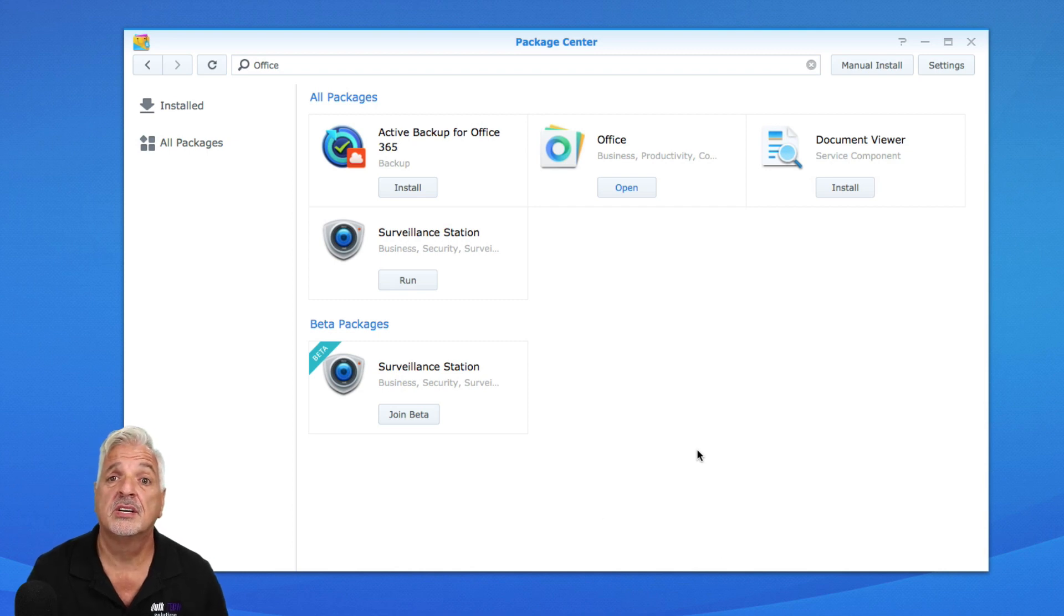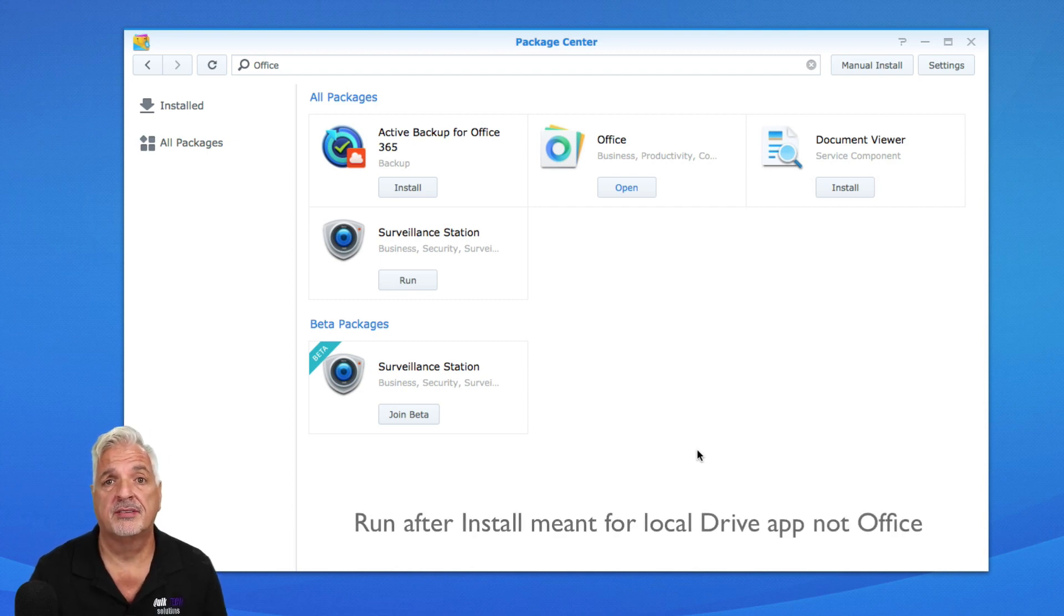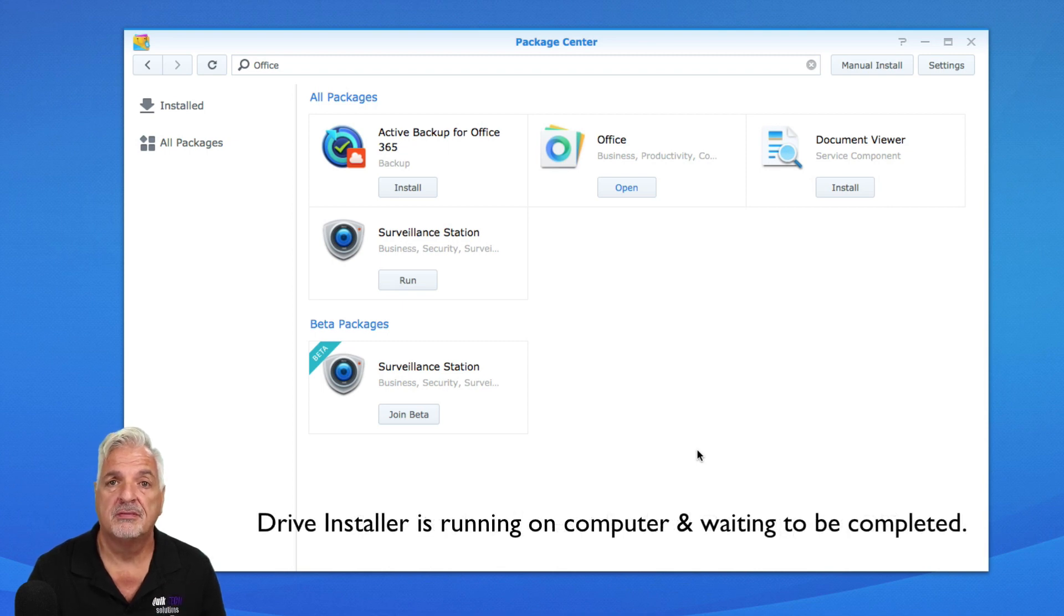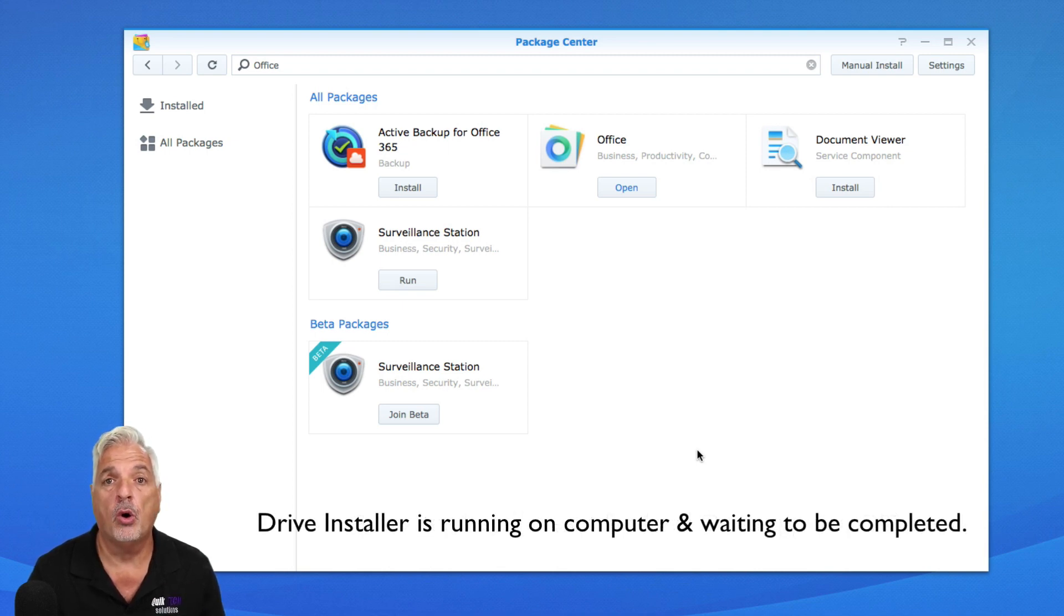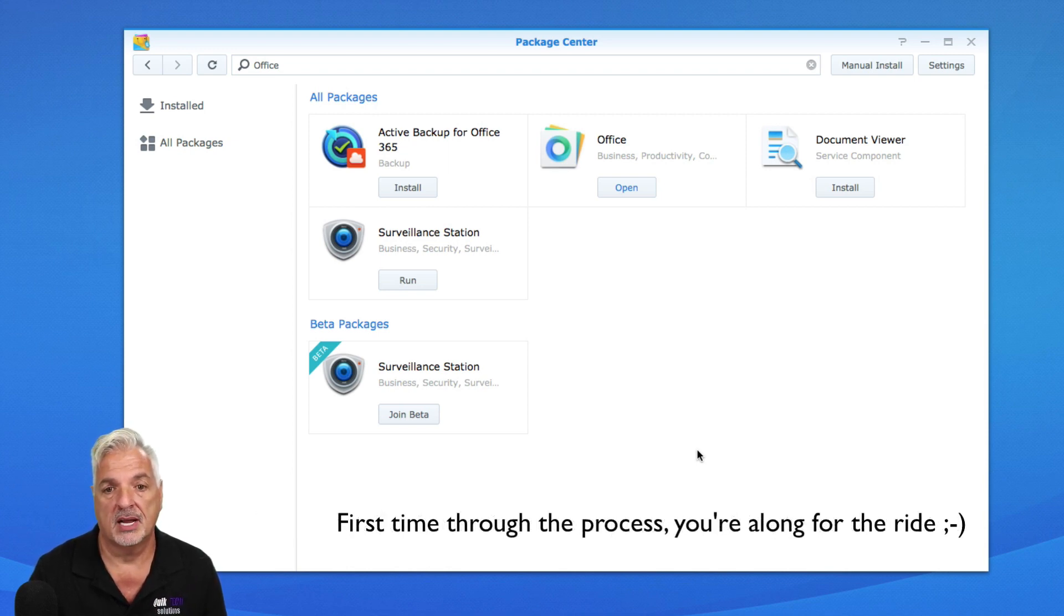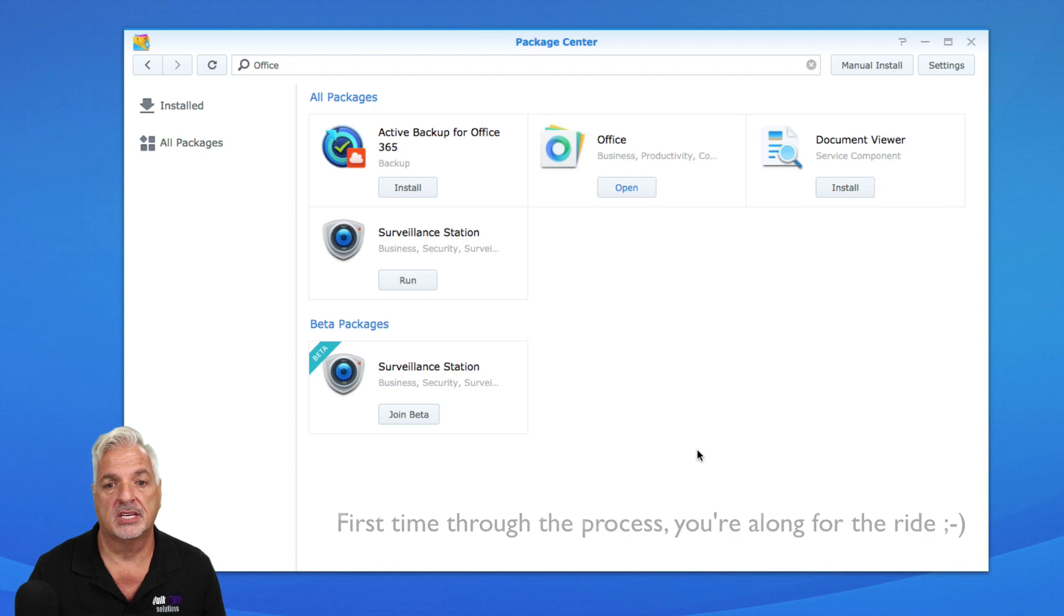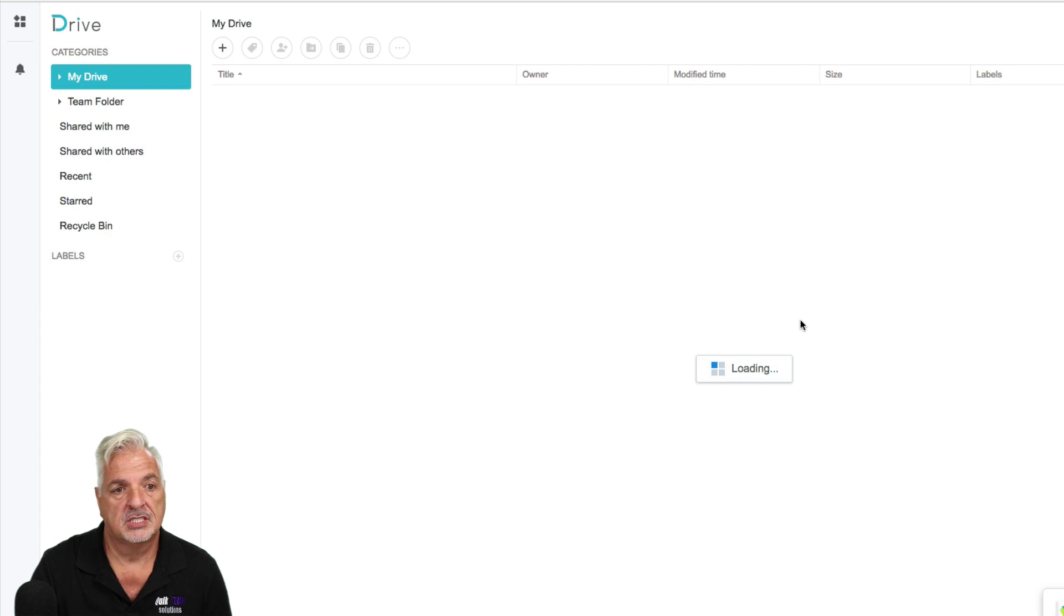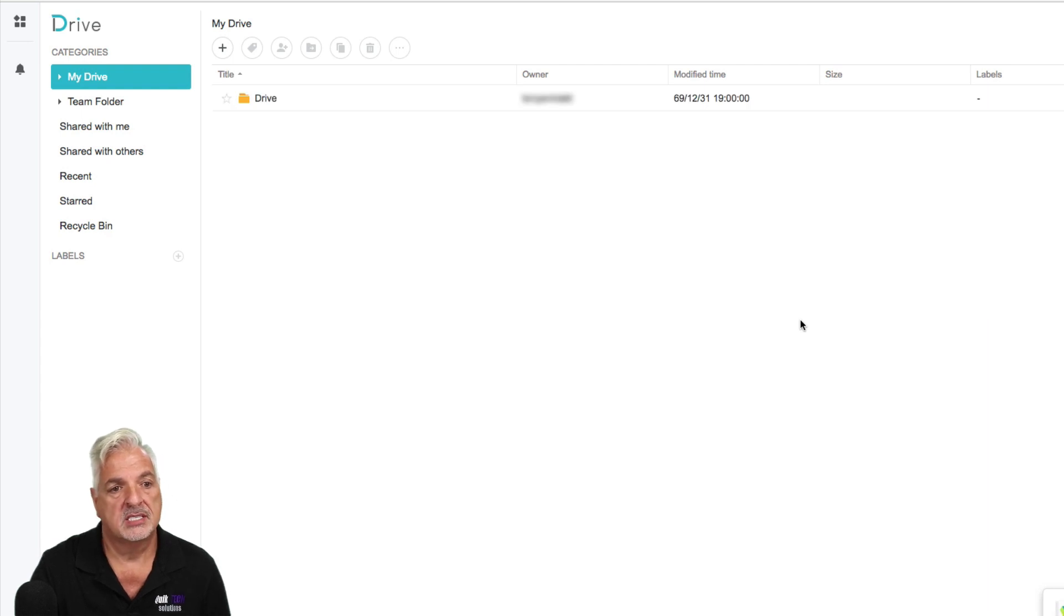All right guys, so I did tell it to run after installation. Installation did finish. It took about five to seven minutes for the whole process to get completely installed. Now, as you can see, it did not launch automatically after installation. So I'm going to go ahead and click the open button here for office. And we'll just take a quick look and see what we have.